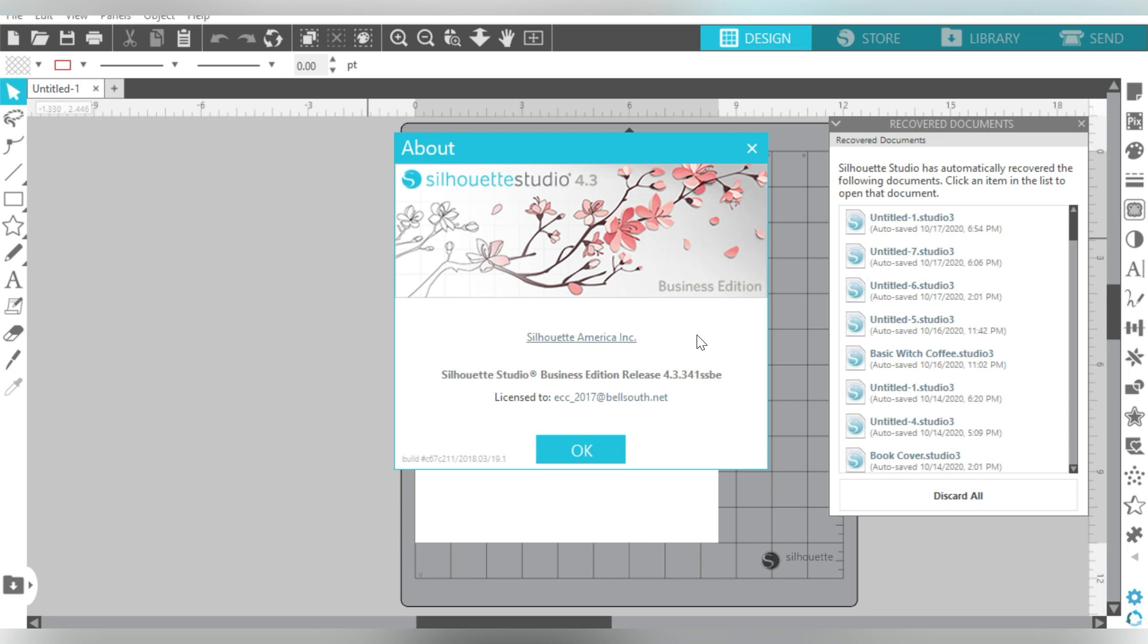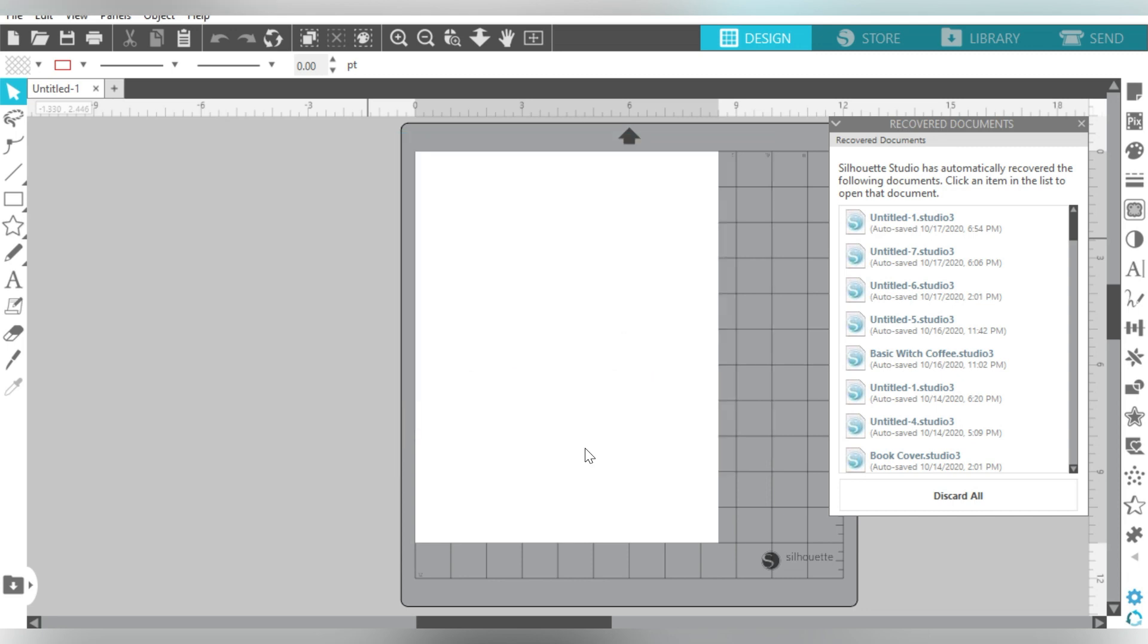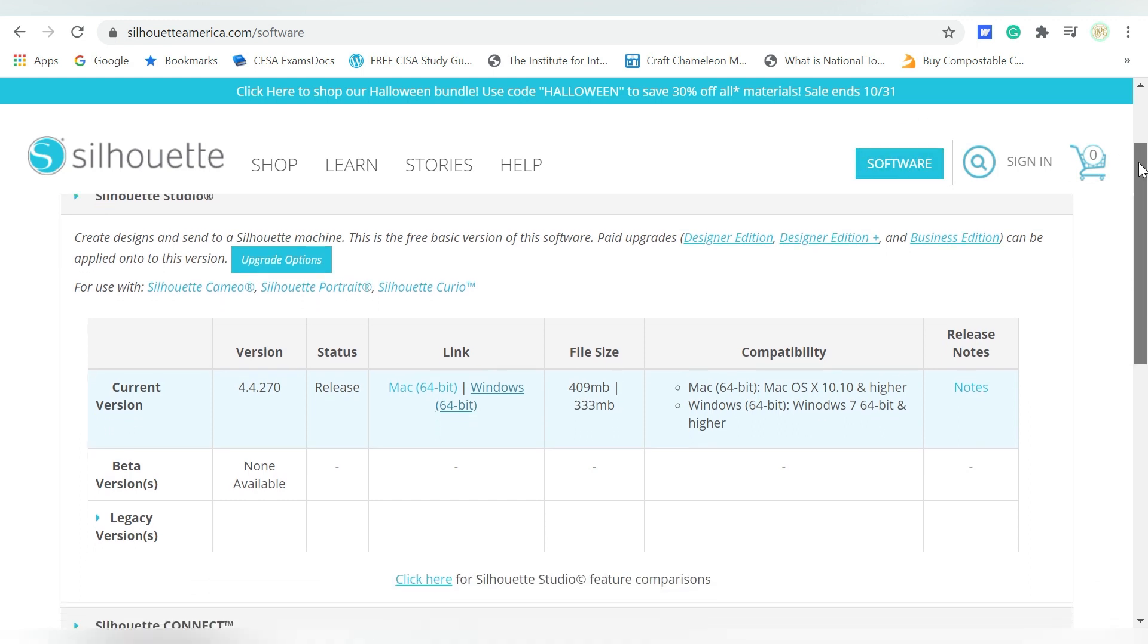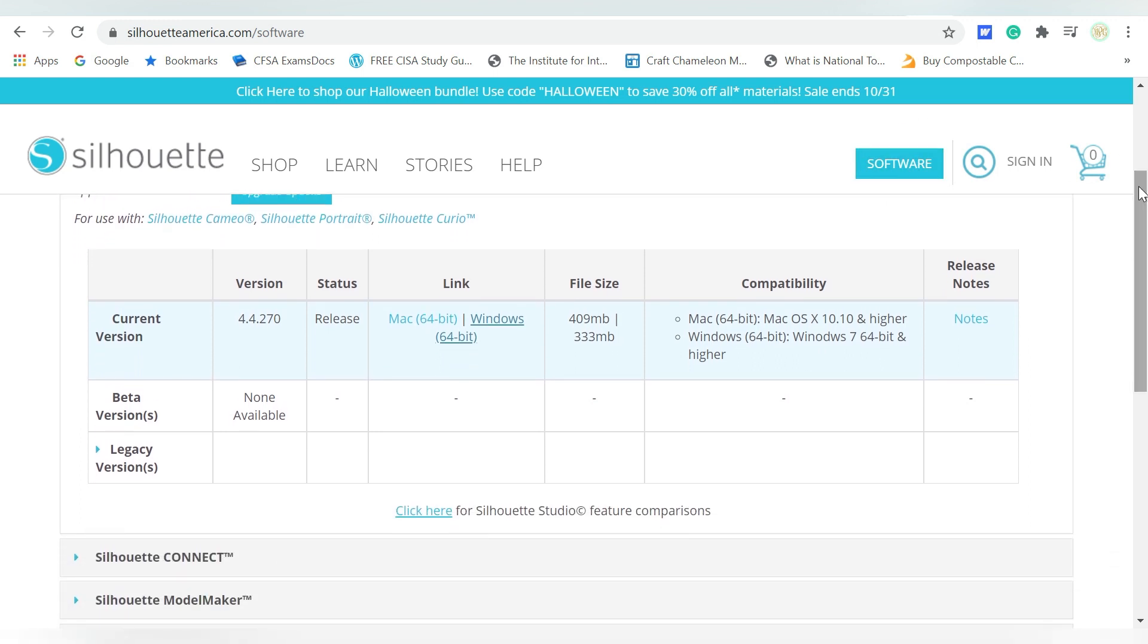So when I am ready to upgrade, then I can go to the Silhouette America website, and that's going to be SilhouetteAmerica.com/software. If you go to SilhouetteAmerica.com, you can also look for this icon right here that says Software. So if you scroll down, you have a couple options. The current version is the most recent version of Silhouette Studio. That's where most people start off.